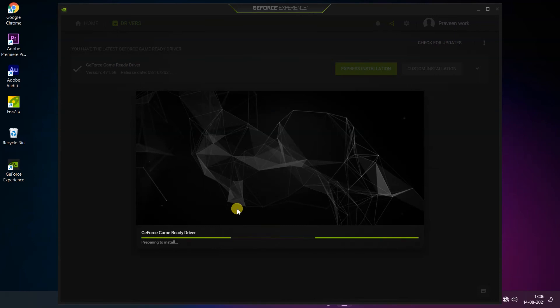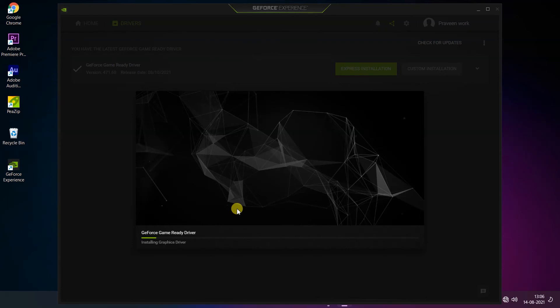This process is very helpful when you are facing some display problems or other graphics card driver problems. You can see the graphics card driver is now installing.